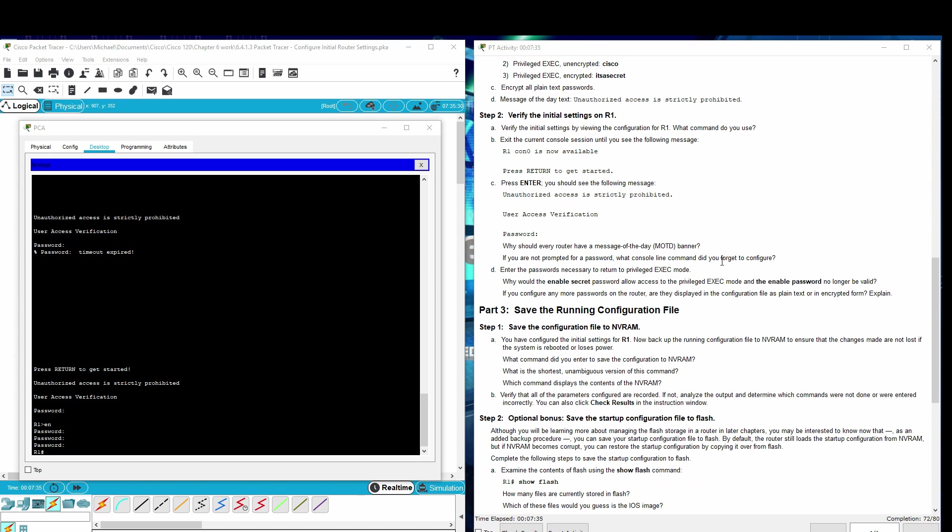Part 3: Save the running configuration file, and that would be copy running config startup config.